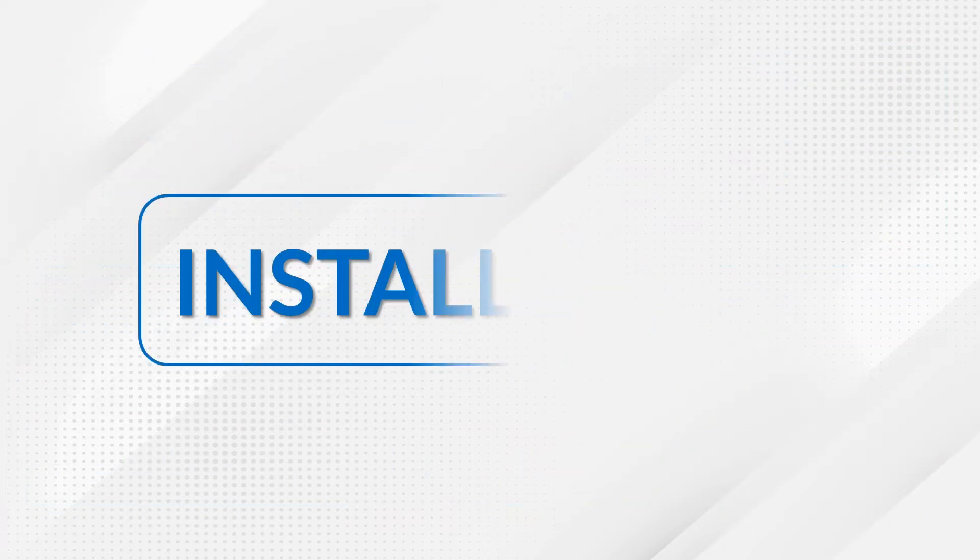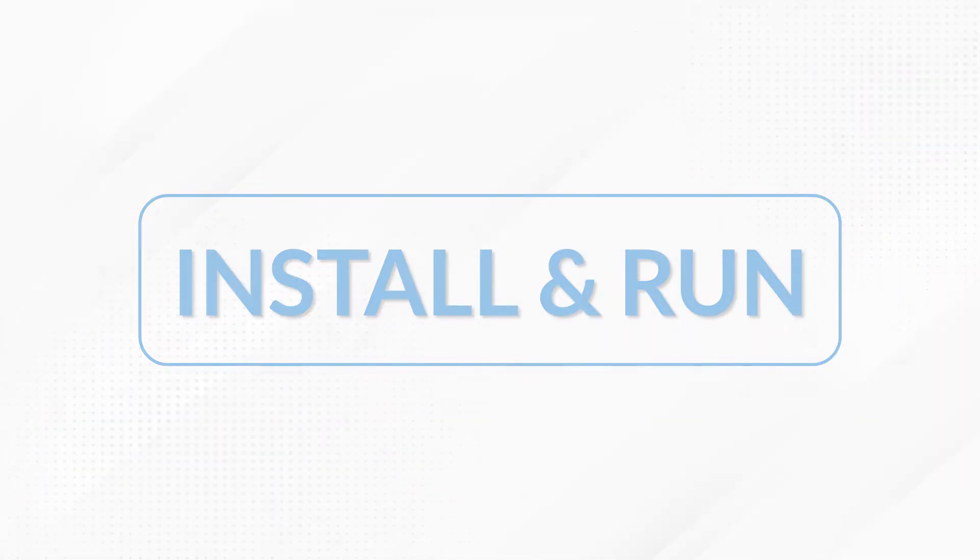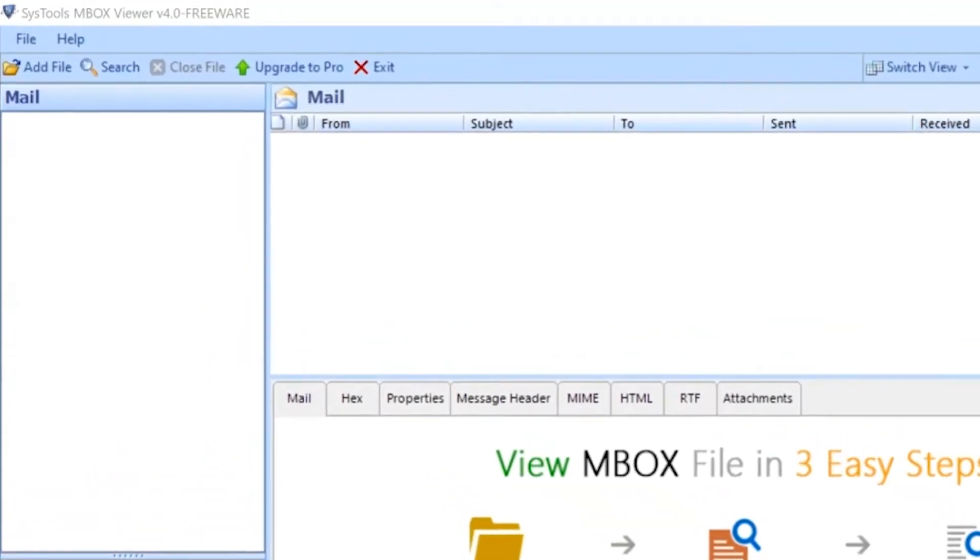Install and run Systools MBOX viewer software. Tool comes with the user-friendly interface. In the home screen on the top left corner, you will find the Add File button.